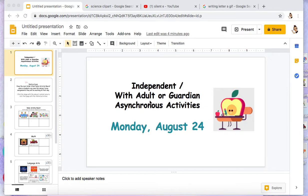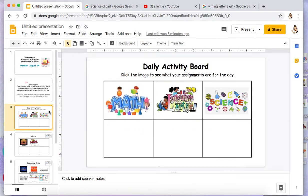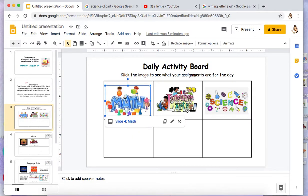Hi everyone, welcome. Today I'm going to teach you how to link a slide to another slide.